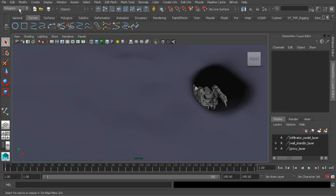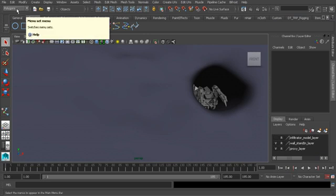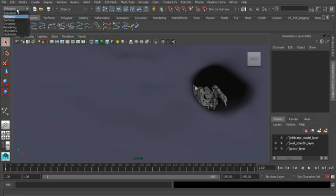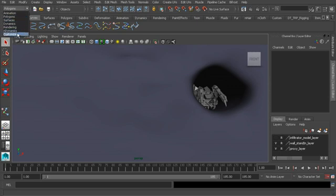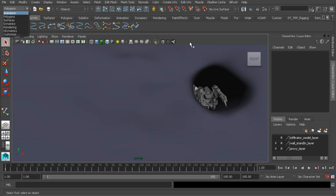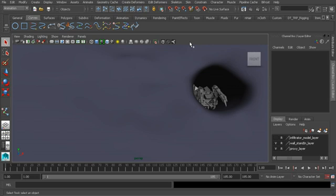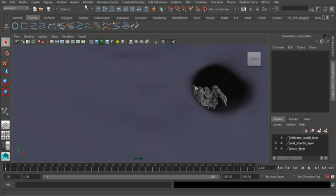We can do that a few ways. We can go to the top left hand corner of the software to our drop-down menu to choose the menu set we'd like to work with, so here's animation at the top. Another way we can access the animation menu set is by using the hotkey F2. Take a look at how our menu items have changed.